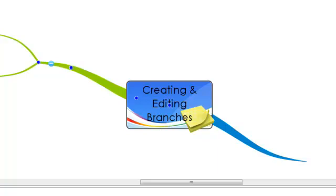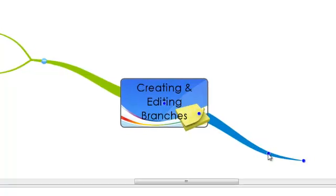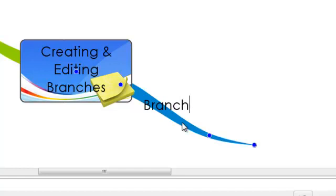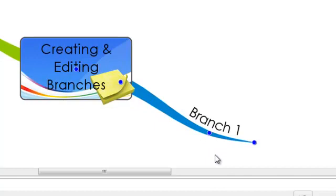To add text to a branch, you need to select the branch by clicking on it and making sure that it is active. You can tell if a branch is active because these little blue dots will appear along the length of it. These are the control points which we will come back to later. Once the branch is active, you can simply type on your keyboard and the text will appear. Select enter to fix the text to the branch.